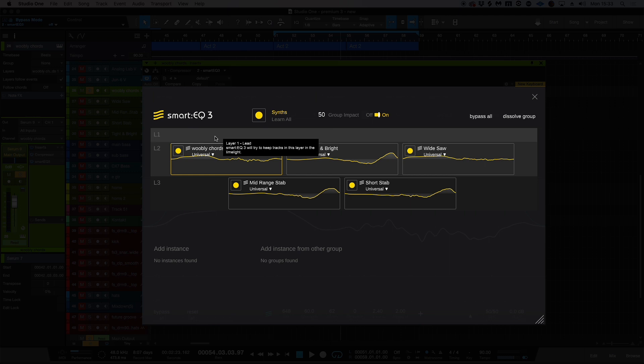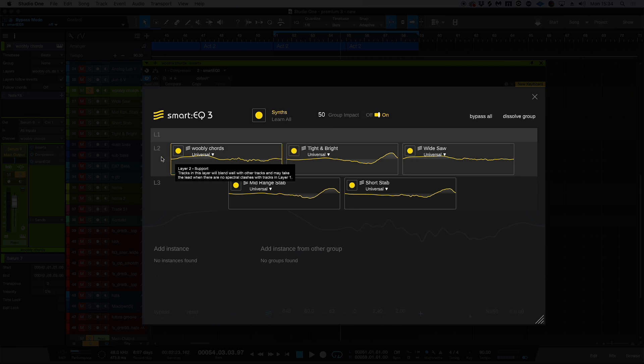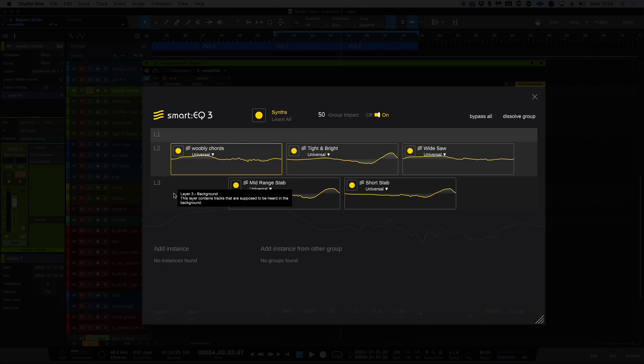Layer 2 are sort of supporting tracks—things that might be constant but not requiring as much attention, things like drums and guitars. And then our final layer here are background layers—things that are solid to the foundation of the track but don't necessarily need to be at the front of the mix.